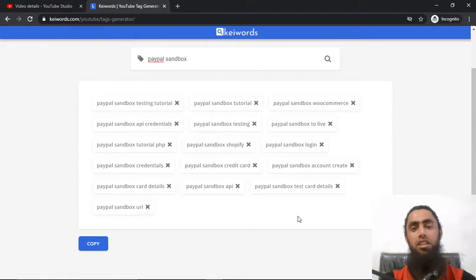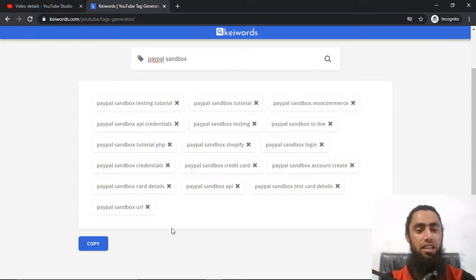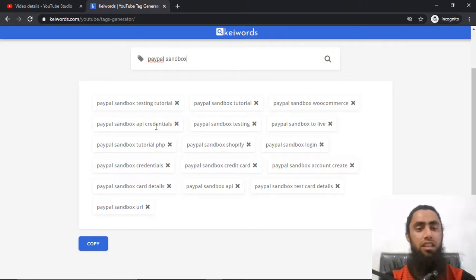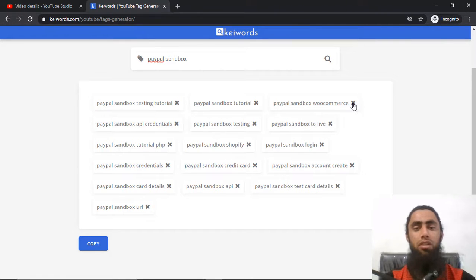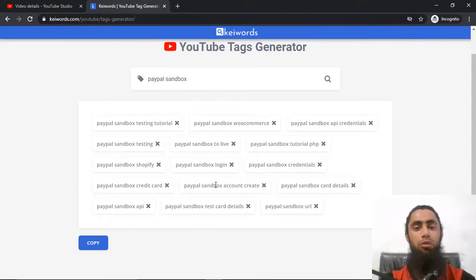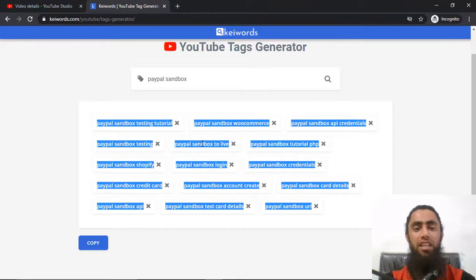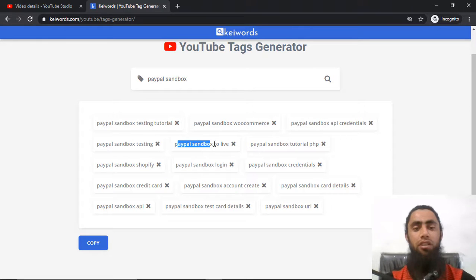I can filter out the tags which I am not interested in. For example, I have a few tags related to PayPal sandbox credit details, and we have other things like PayPal sandbox tutorial PHP, or maybe sandbox WooCommerce. If I am not interested in a specific tag I will click over it and it will be removed. If I am interested to copy only a specific tag, you can also select it that way.